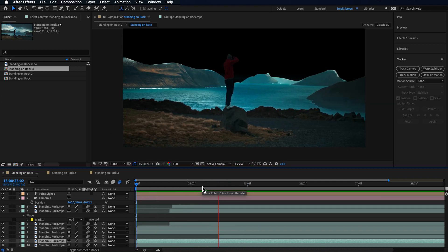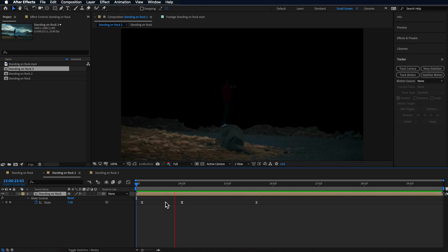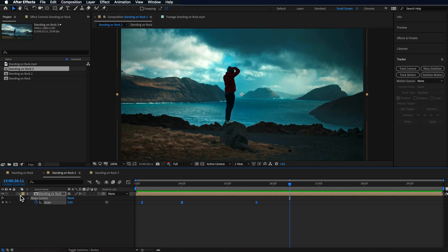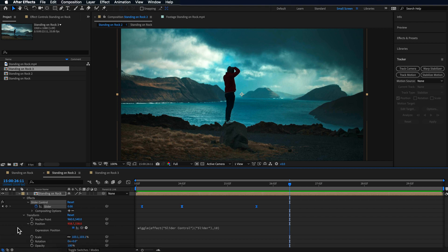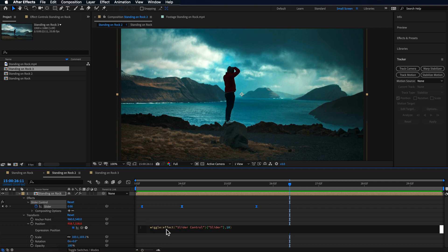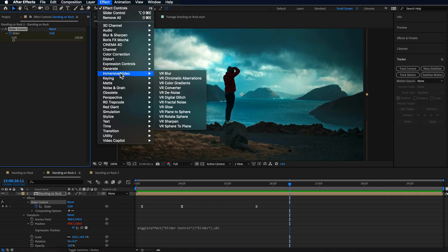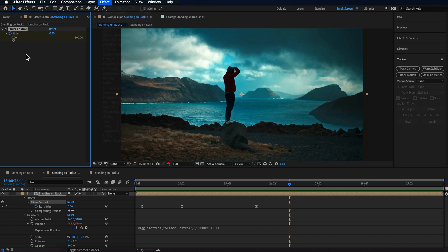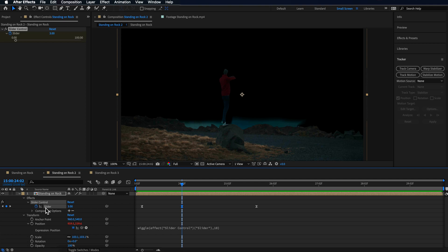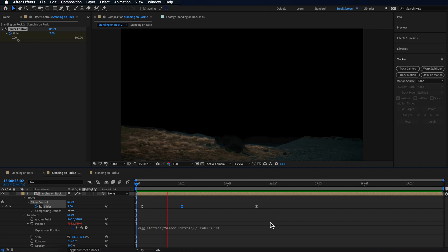Over in After Effects, I then pre-comped that whole composition. Coming down to the position property, I added a wiggle expression by alt-clicking on the position property and typing: wiggle open bracket, then a number, comma, 10, close bracket. With that first number selected, I then pick-whipped that to a slider control added in the effects controls. I got this slider by going to Effect, down to Expression Controls, and adding the Slider Control. The slider lets you control the amount of the wiggle expression by creating keyframes — I want it to be really animated at the start and then dissipate down to nothing. I created keyframes with higher numbers at the start that slowly go down to zero, giving a little camera shake at the beginning.